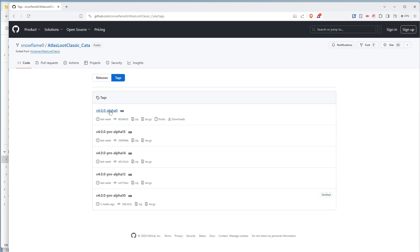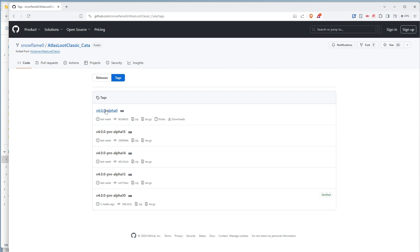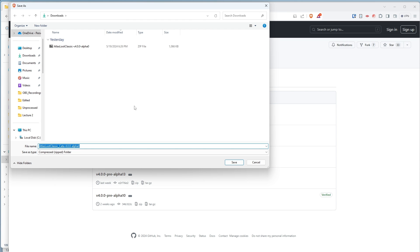The first thing you're going to do is download the zip file for this Alpha version 4.0. I already have it downloaded. You can see it in my downloads.